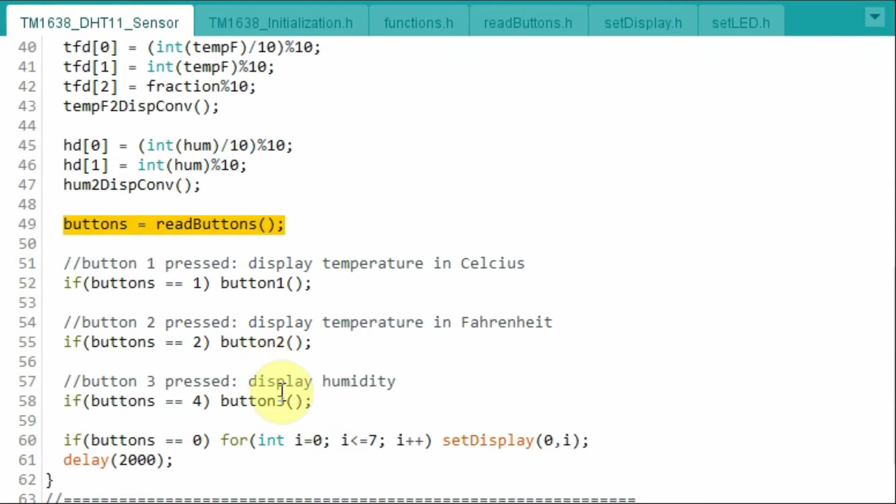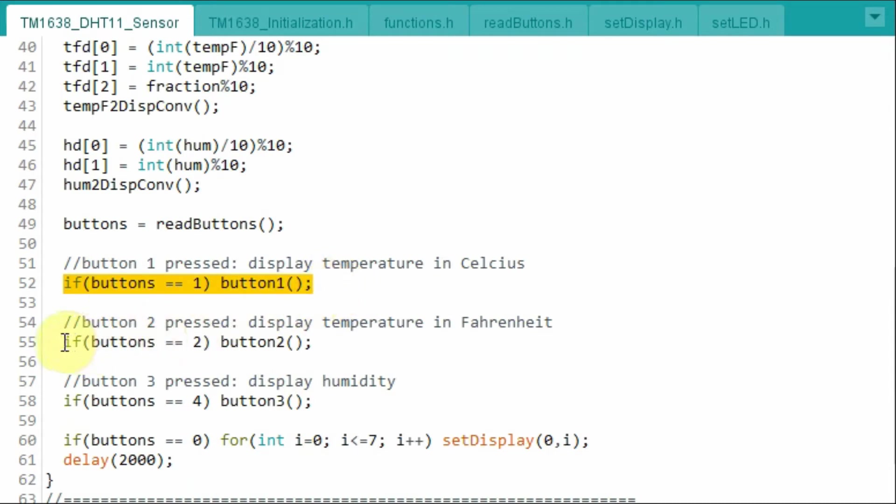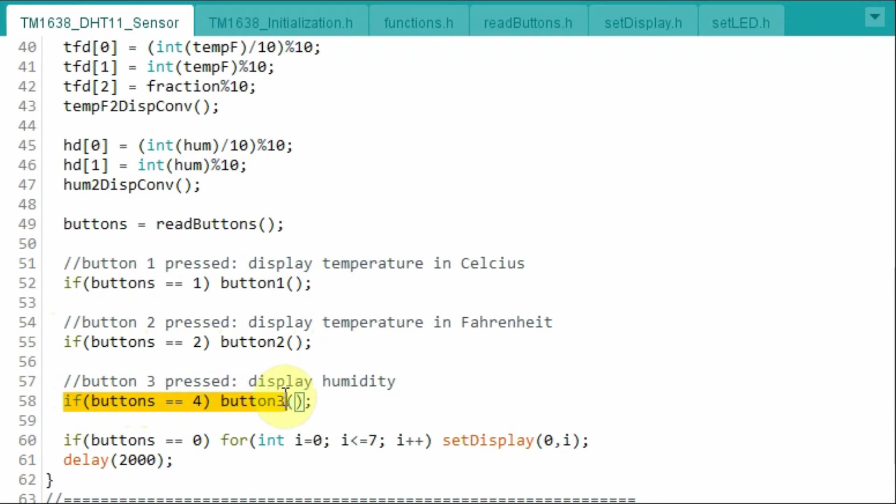Next we check the status of the buttons, and if the first button is pressed, then we call this function and display the temperature in Celsius. If the second button is pressed, then the temperature in Fahrenheit is displayed. And if the third button is pressed, then the humidity is displayed.